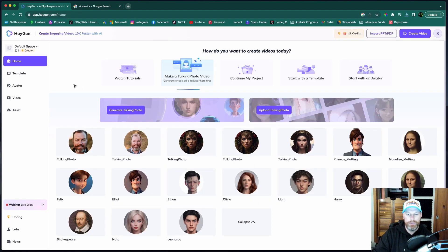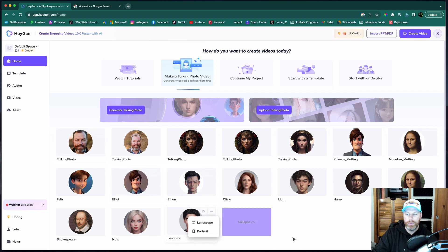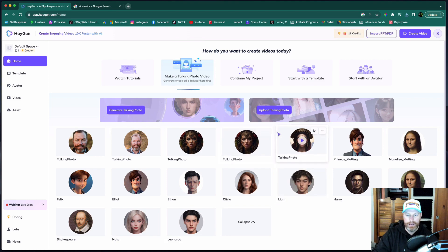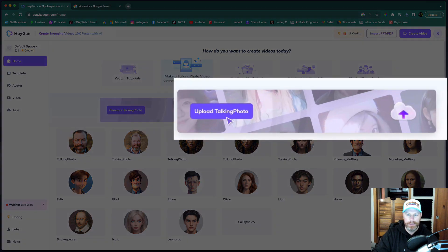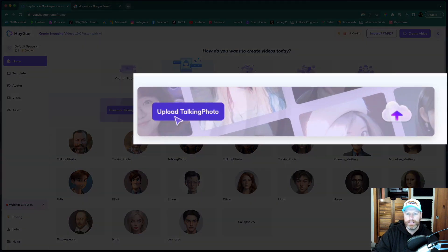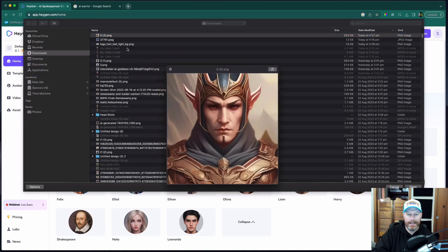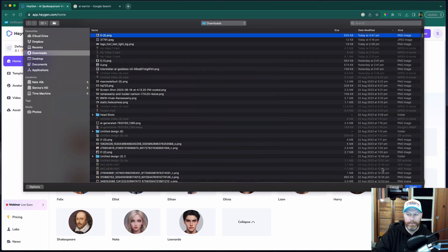So to make your first talking photo with a customized photo, so it can be a photo of you, a photo of one of your friends or a photo you've downloaded off the internet or even a digital image, just click here, upload talking photo and select the image you want.